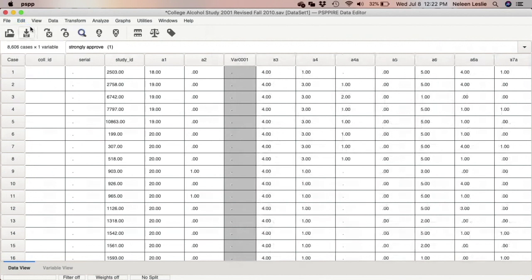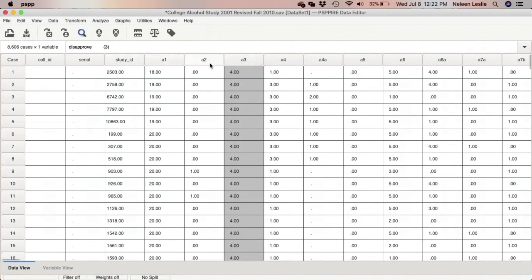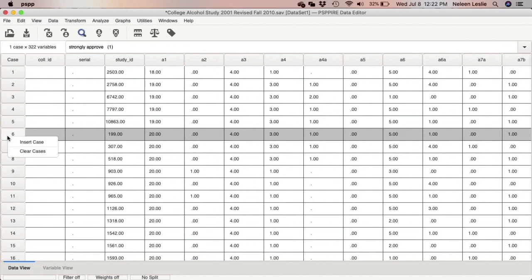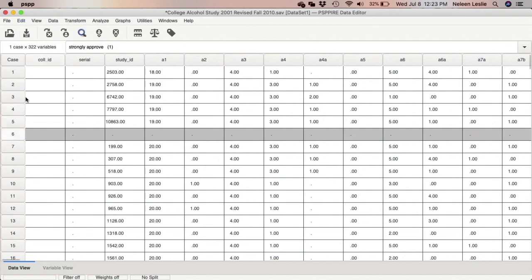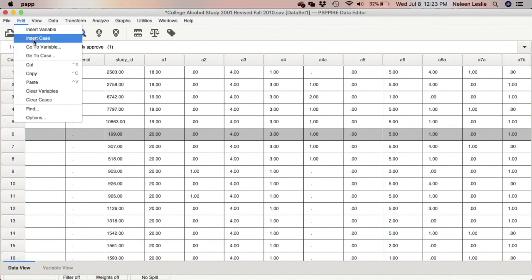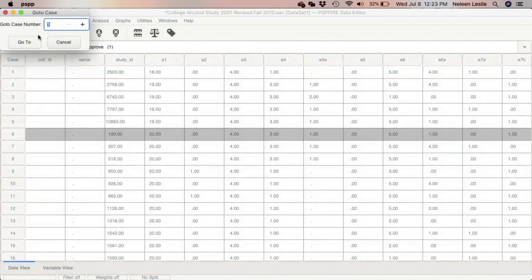In the data view, in addition to inserting a new variable (Edit > Insert Variable), you can also insert cases. For example, if you missed a respondent's response and that questionnaire was labeled respondent number 6, you can right-click and select 'Insert Case' to make a space. You can also right-click and 'Clear Case' to remove one. The Edit menu also has Edit > Insert Case and Edit > Clear Cases, as well as Edit > Go to Case to jump to a particular respondent.